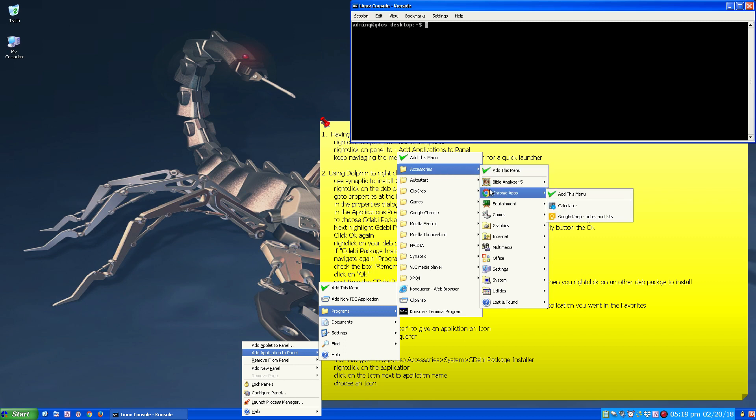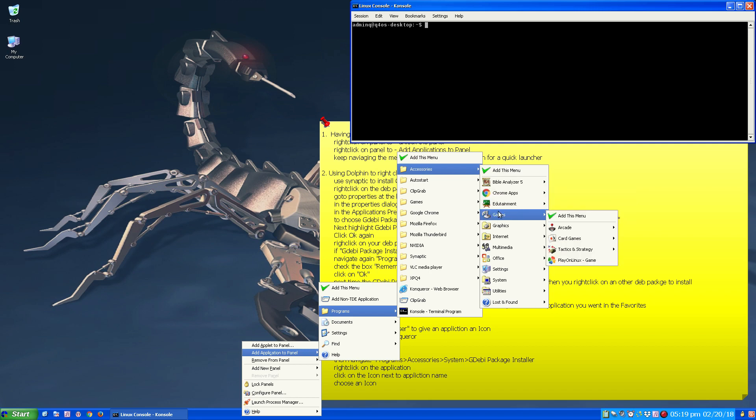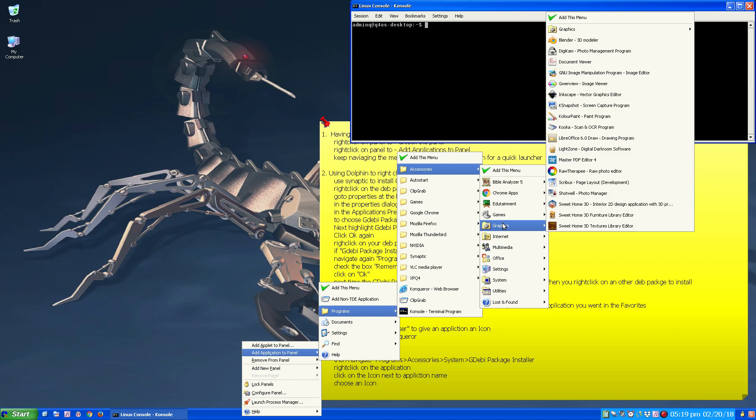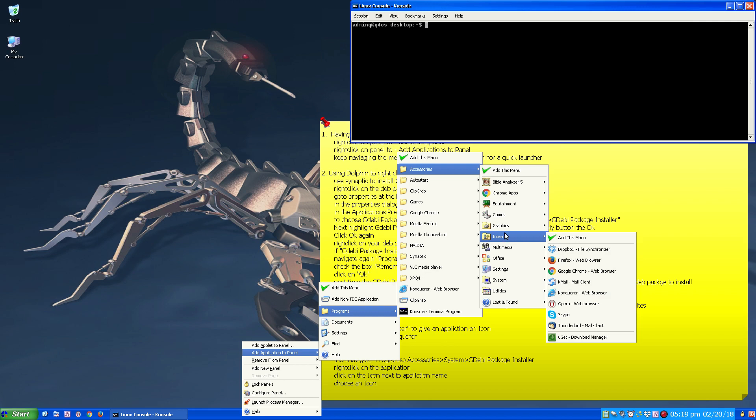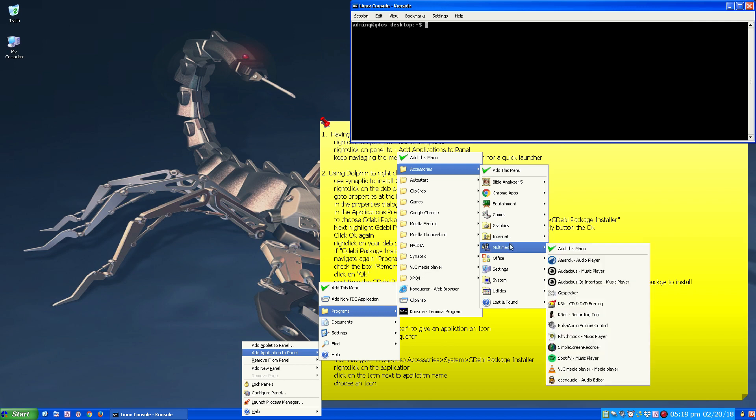You can navigate down to, you find one you like or you want to have as a quick launcher.